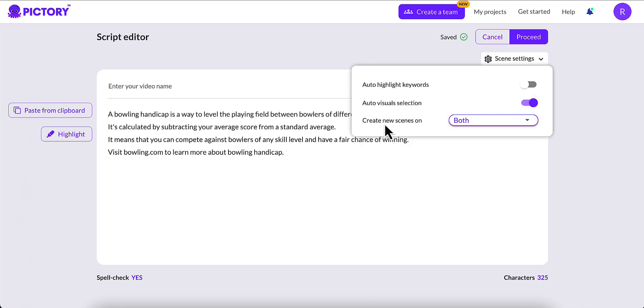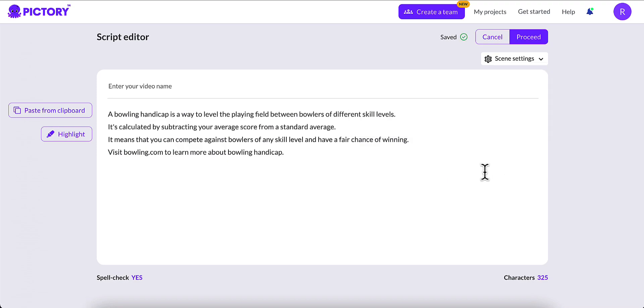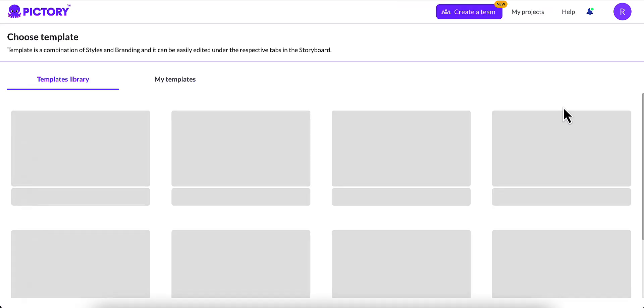And then we can create new scenes. You can tell it to create a new scene on your script based on a sentence break, a line break, or both. I'm going to make sure both are selected, and I'm going to go ahead and click Proceed up in the top right-hand corner.